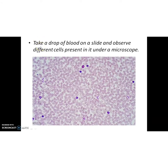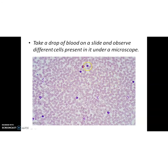Children, our textbook says to take a drop of blood on a slide and observe different cells present in it under a microscope. During this pandemic time, it is very difficult to do a live experiment. So this is the microscopic view of a drop of blood. Here you can see red colored red blood cells. And in between, you can see dark violet colored cells too. These are WBC — white blood cells.